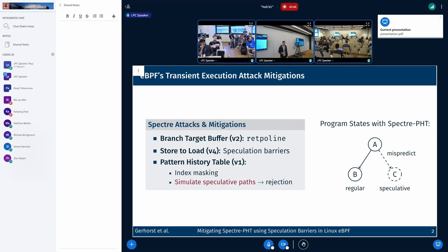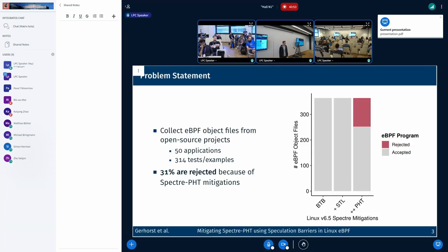The question is, of course, to which extent this actually affects real-world eBPF programs. To answer this, I've collected around 360 eBPF programs from various open source projects. These are mostly from the BCC project, and test programs are mostly from Linux self-tests. I've enabled the different Spectre mitigations for these programs. Both the Spectre V2 and the Spectre STL mitigations do not cause any of those programs to be rejected, as expected. But the Spectre PHB mitigations cause around 30% of those programs to be rejected. And if you only look at the application programs, it's even 50%.